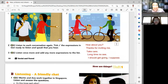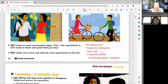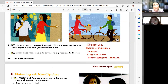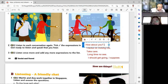Okay, so in addition to the previous expressions, what else did we hear? I heard: 'how about you', 'thanks for inviting me', 'take care', 'long time no see', 'I should get going, I suppose.' Now, 'how about you' — do you think that's used to start a conversation or to say goodbye? Yes, that's right — it's used to start a conversation.